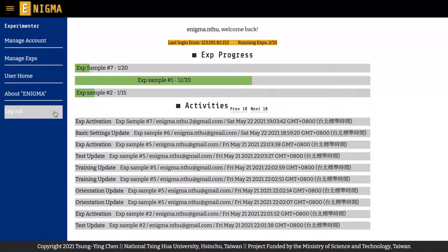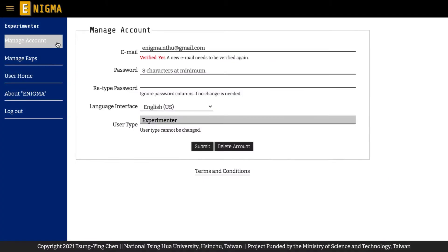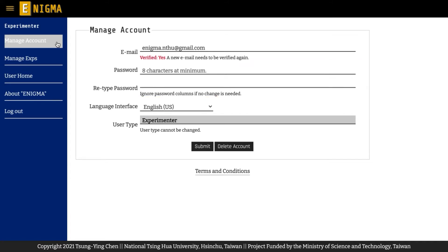In the manage account page, you can change your password and the language of your experiment interface. You can also resend a verification mail from this page if you have not received one.